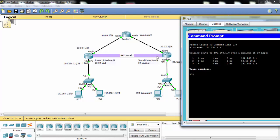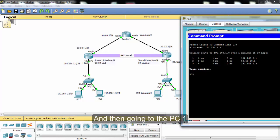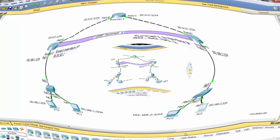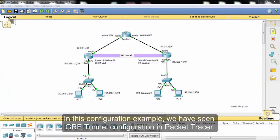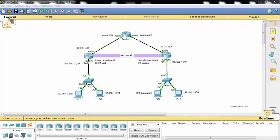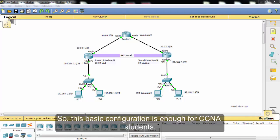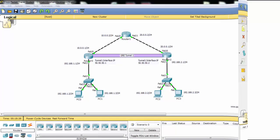In this configuration example, we have seen GRE tunnel configuration in Packet Tracer. GRE tunnel is not a common lesson of CCNA, so this basic configuration is enough for CCNA students.